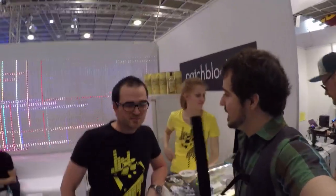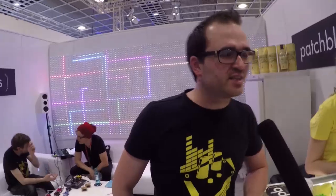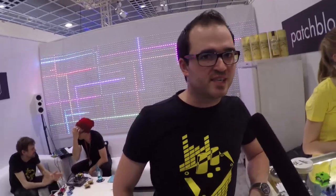Hey, I'm here with Sascha from Patchblocks and he's going to tell me a little bit more about Patchblocks and what they are exactly. Hi, nice to meet you. Thanks for coming by at our stand here at the Music Messe.